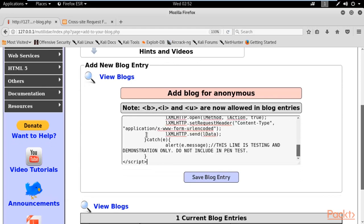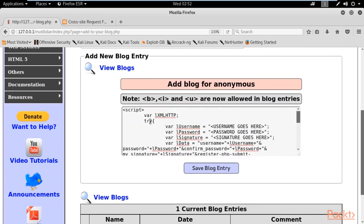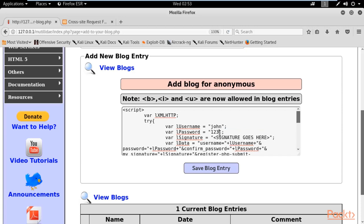Paste that code into the blog entry field — I've already pasted the code here. There is only one comment inside it. Now I need to change the parameters: username, password, and signature. For example, my username is 'John', password is 'John', and in the signature field I'll type 'John is John'. I have made three changes: username, password, and signature.